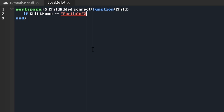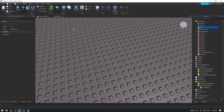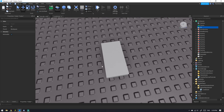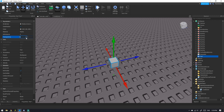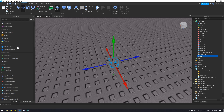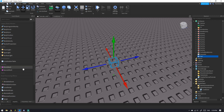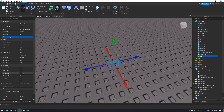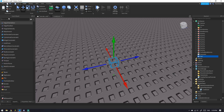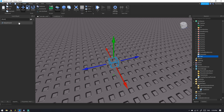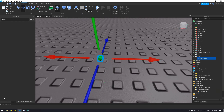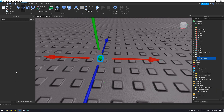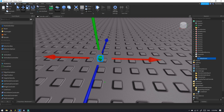Let's call it 'particle effects' and make our quick particle effect. We have a part — whatever size you want, CanCollide off, Anchored. Then we add an Attachment, which is basically the center of it all, so particles don't feel offset or spawn somewhere random.